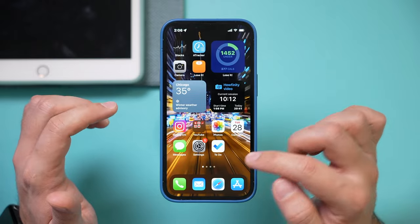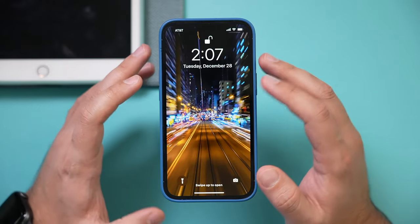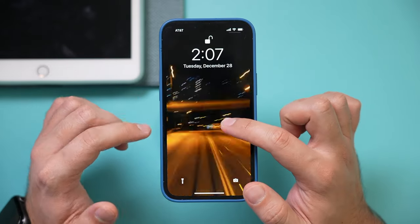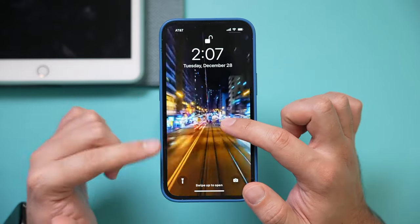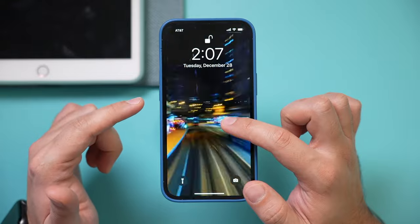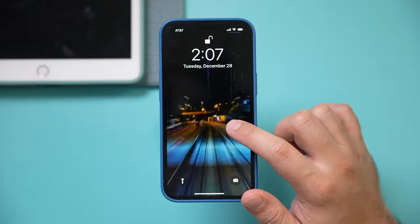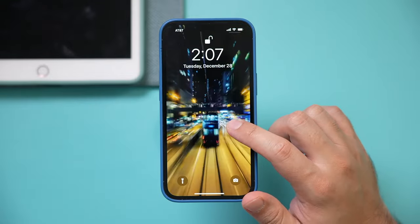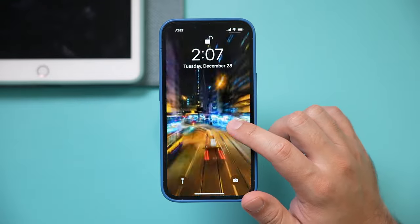If I exit this page, here I'm back on the home screen and you could see this is a moving wallpaper now on my home screen. I hope you found this quick video useful. Please give it a thumbs up and I will see you next time.